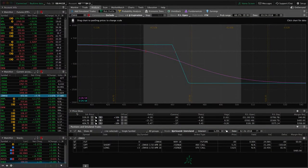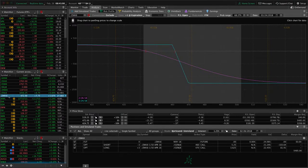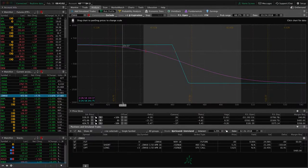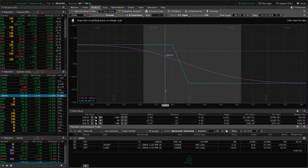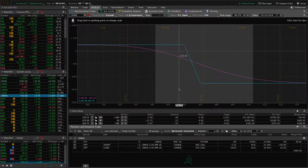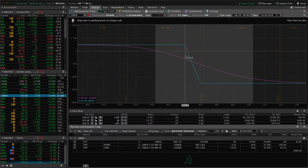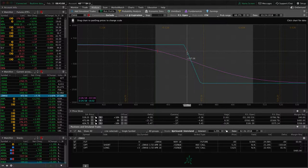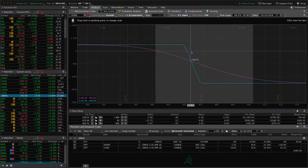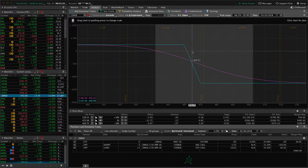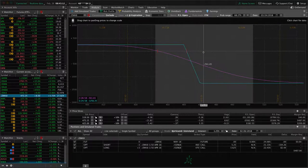In this case, we're looking at wheat, forward slash ZW. And you can see we've got this iron condor on, or we had an iron condor on. Price moved up, breached our upside break even here. So price is currently right here.